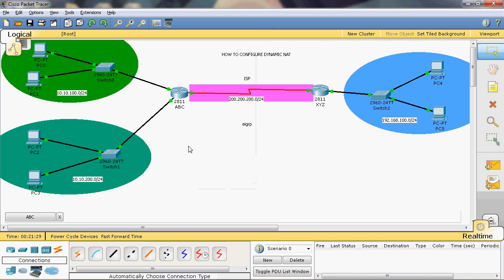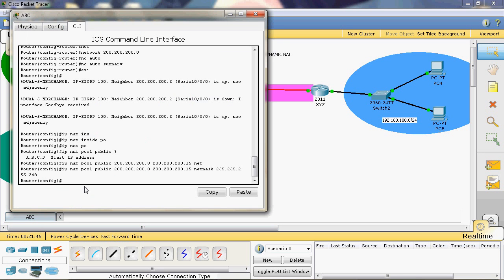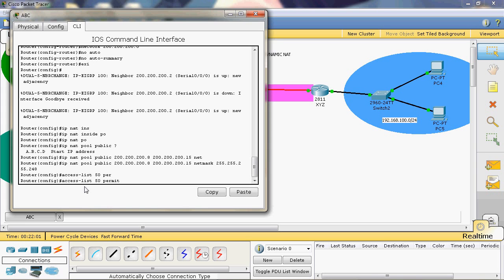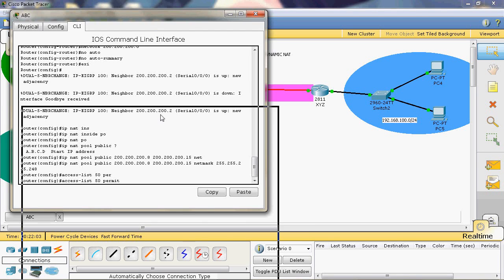Next we provide the access list. The purpose of the access list here is to define which networks are permitted to have their private IP addresses translated into public IP addresses. Two networks are present, and both are permitted. In global mode, we give: access-list — we use only a standard access list in NAT. I will give number 50. Next, permit the source network.